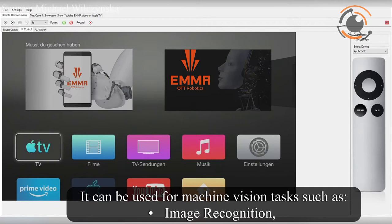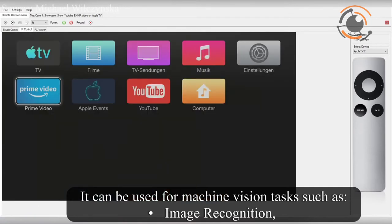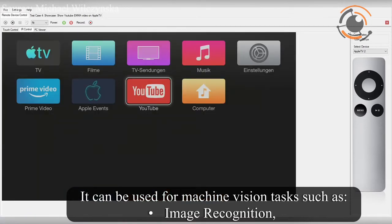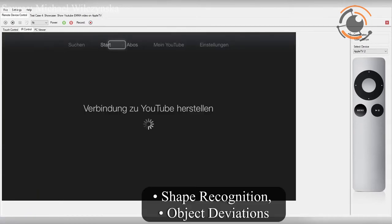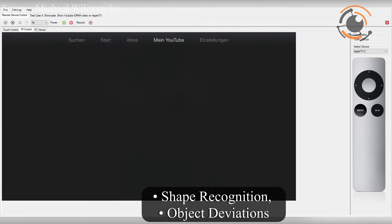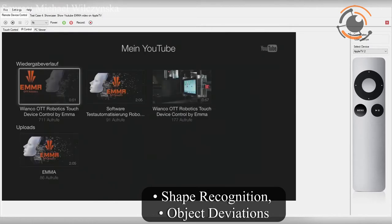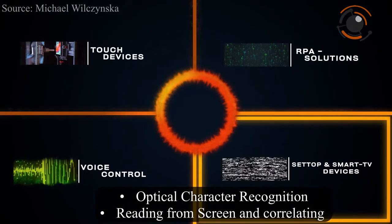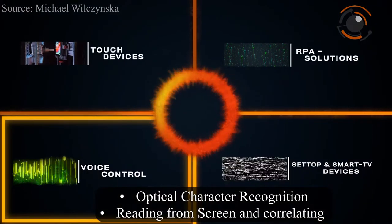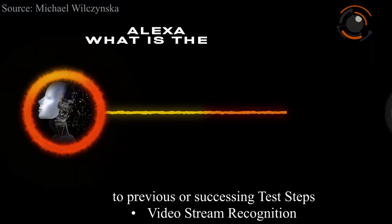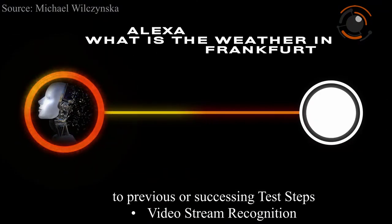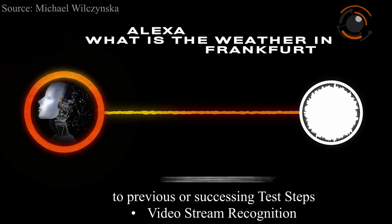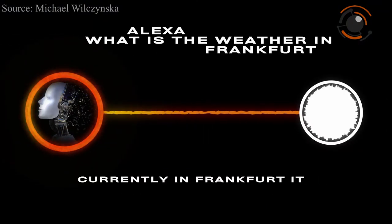EMMA can be used for machine vision tasks such as image recognition, shape recognition, object deviations, optical character recognition, reading from screen and correlating to previous or succeeding test steps, and video stream recognition.